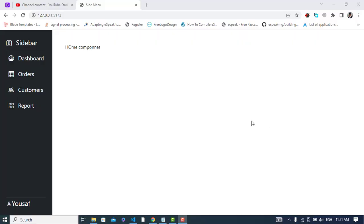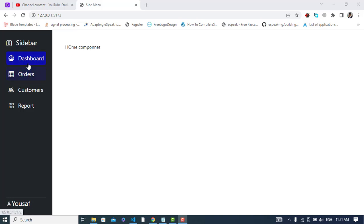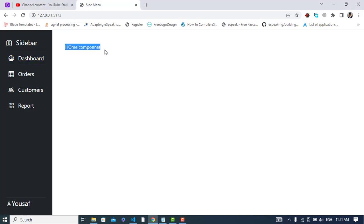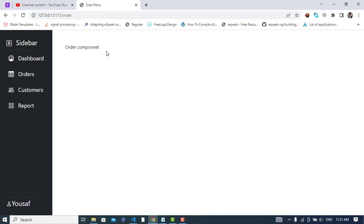Hi everyone, in this video we will create a sidebar with React Router DOM. We will add routing to our sidebars. For example, right now we are on dashboard at the home component. If we click the orders, we change to the order component. We used React.js, Bootstrap, and React Router DOM, so let's get started.